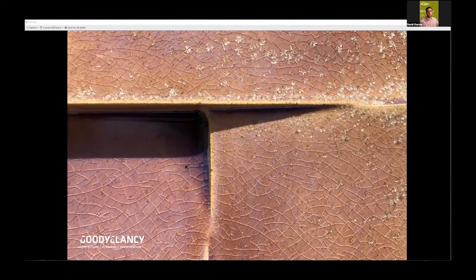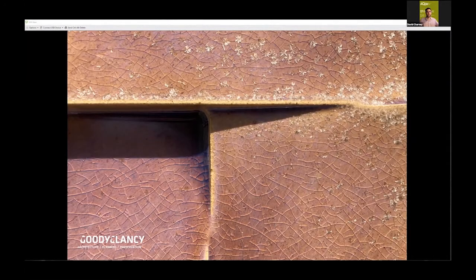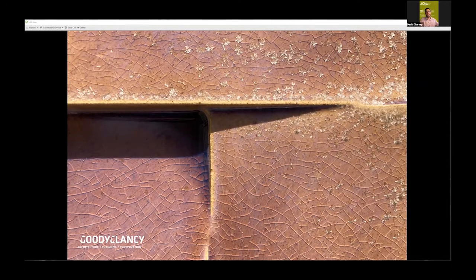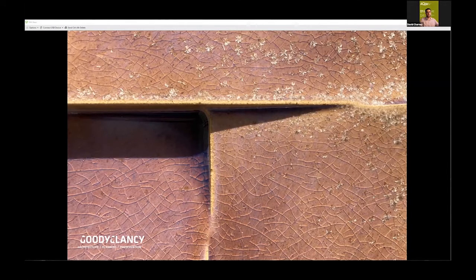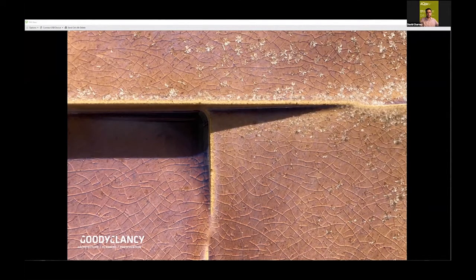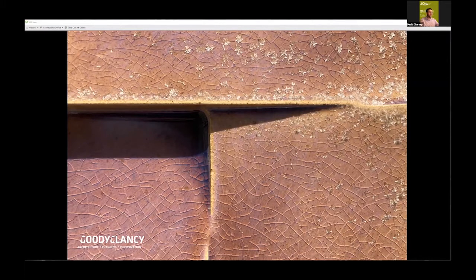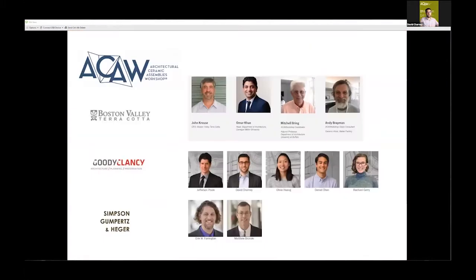We are so thrilled to be here. For those of you that don't know, we are Goody Clancy, a Boston-based firm of 60 people. When we started this process, we were enamored by the craft and hands-on nature embedded in terracotta, and we got our chance to visit Boston Valley's facility and learn more about the magic they do.